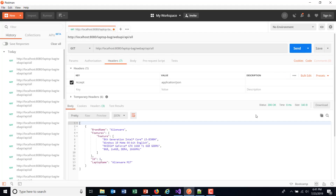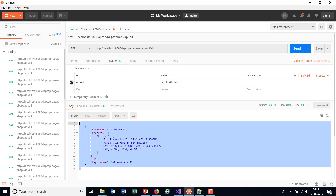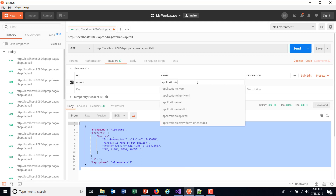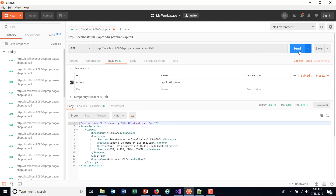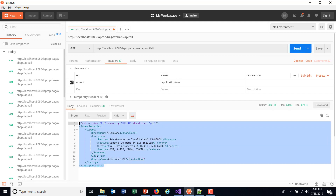Click on send. Now as you can see, I am getting the data in JSON format. In the same manner, if I want to get the data in XML format, just use the value as 'application/XML' and click on send. So we are getting the data in XML format.